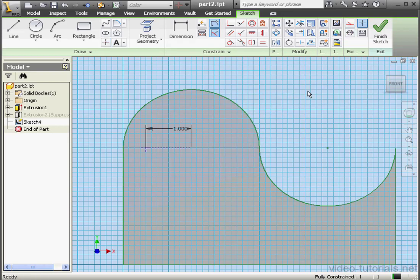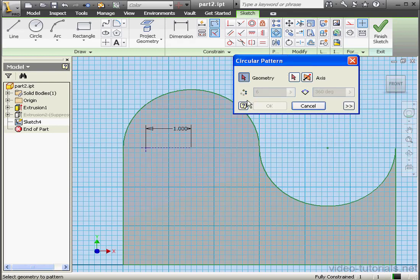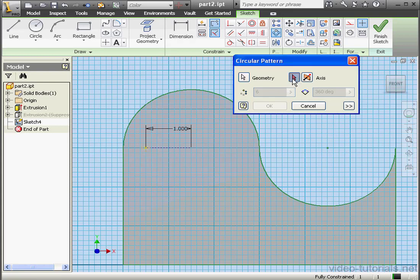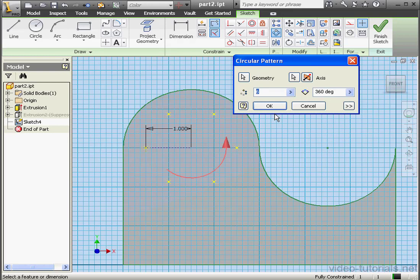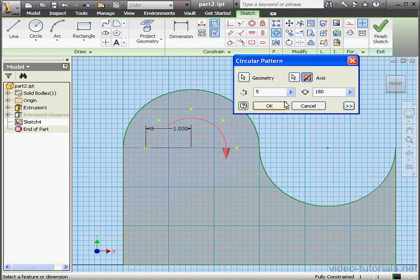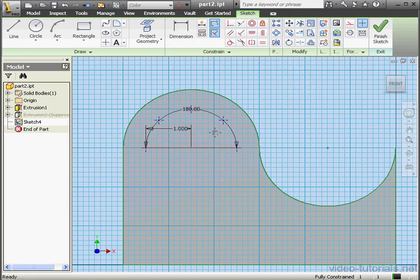Let's activate the Circular Pattern Tool again. Under Geometry to Pattern, I'll select this point. The axis, let's make it this circular line. Number of instances, 5. Degrees of rotation, let's enter 180. Reverse the direction. And we're ready to click OK.